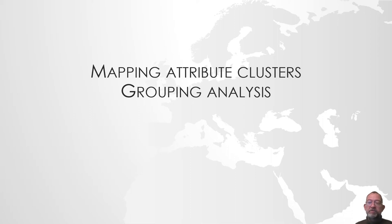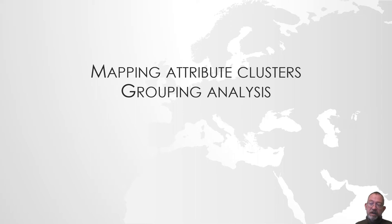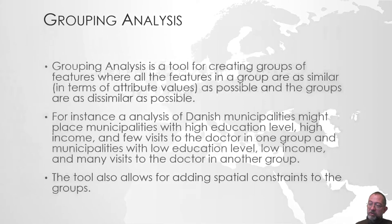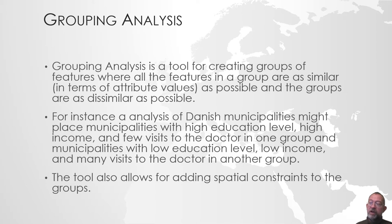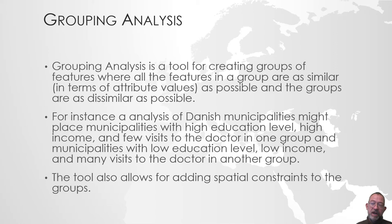Hi, and welcome to this video on mapping attribute clusters. In this video, I'll be talking about how we can use the grouping analysis tool in ArcGIS to create groups of similar objects. When I say similar, we'll be talking about similar in terms of attribute values.